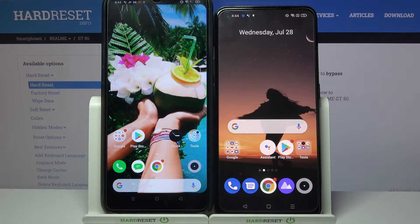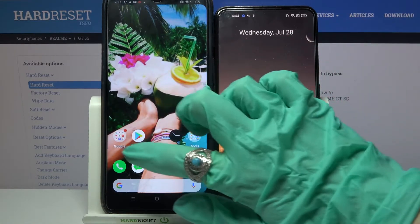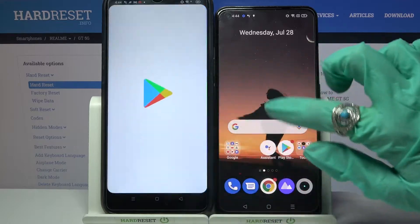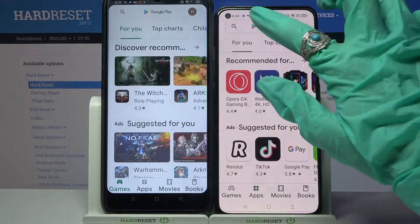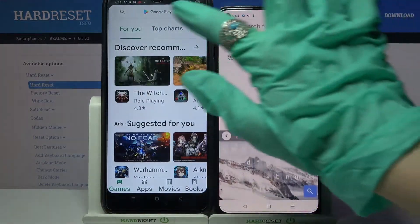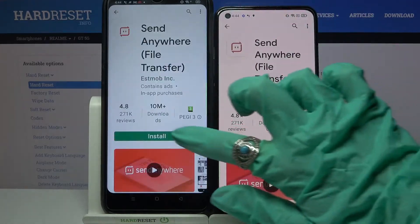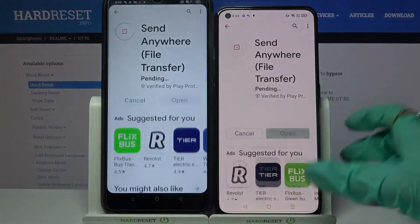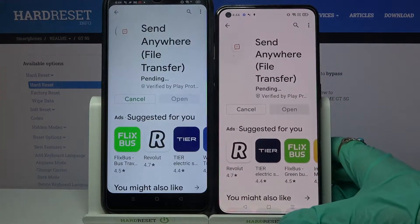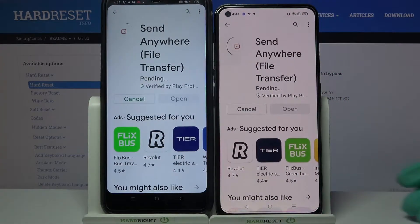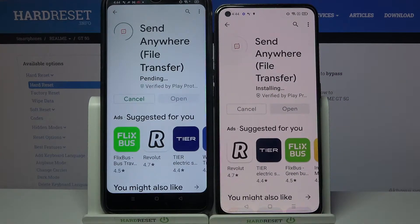First of all, go into the Play Store on both devices. Then click on the three-bar menu, type 'Send Anywhere', and download this app from the developer. After that, you need to open it.